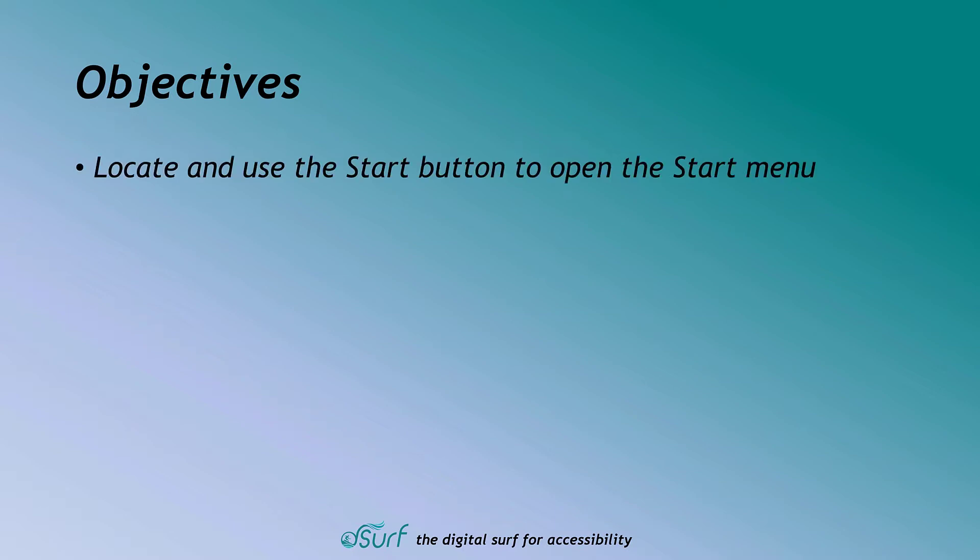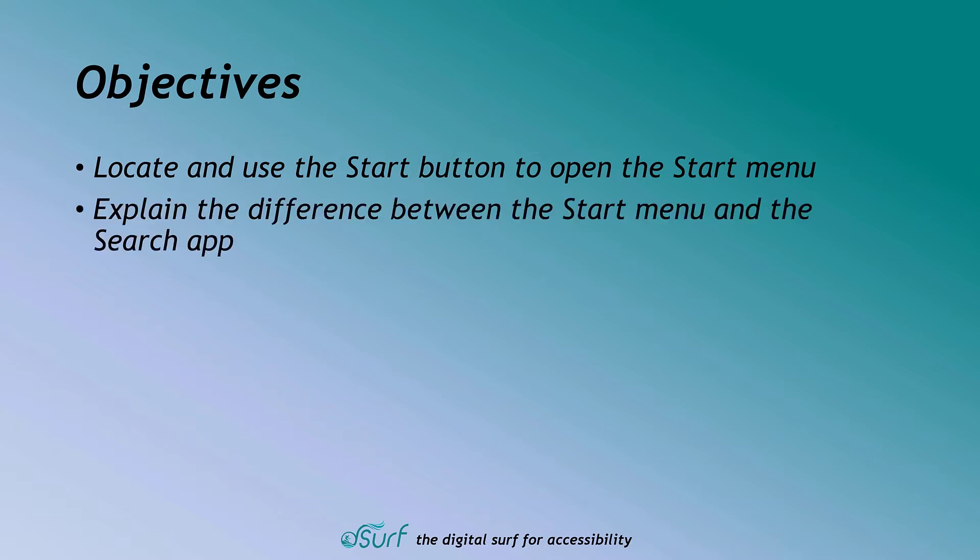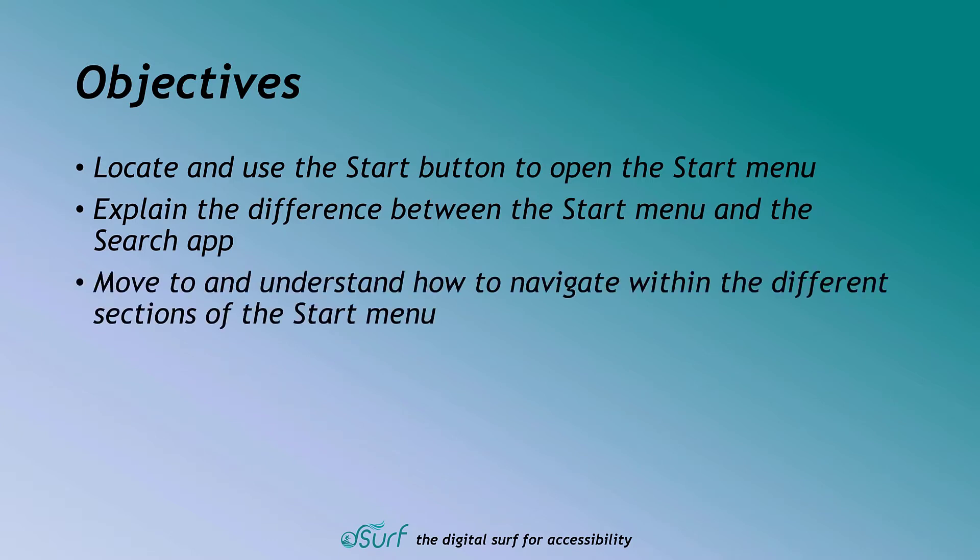Locate and use the Start button to open the Start Menu. Explain the difference between the Start Menu and the Search App. Move to and understand how to navigate within the different sections of the Start Menu.